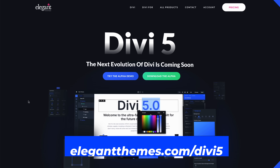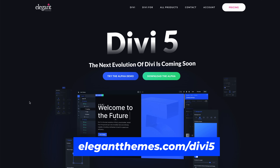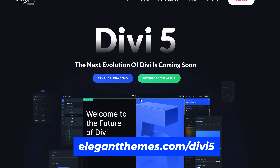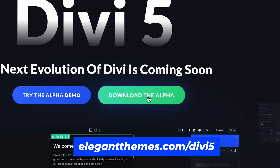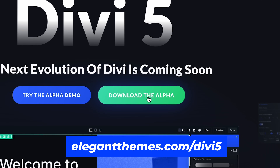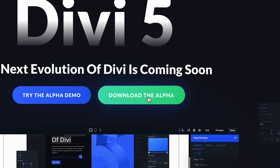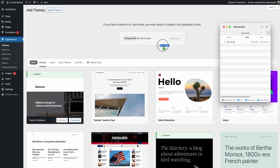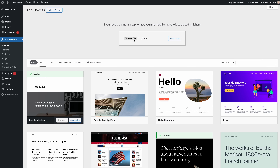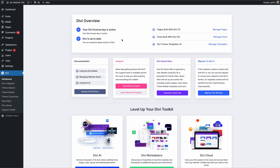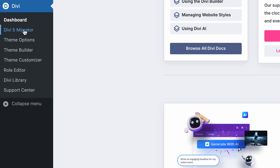Let me show you how to download, install, and use Divi 5. Head to elegantthemes.com/divi5 and click the Download Divi 5 button. Install it from the Themes page in your WordPress dashboard and head to the Migration page.